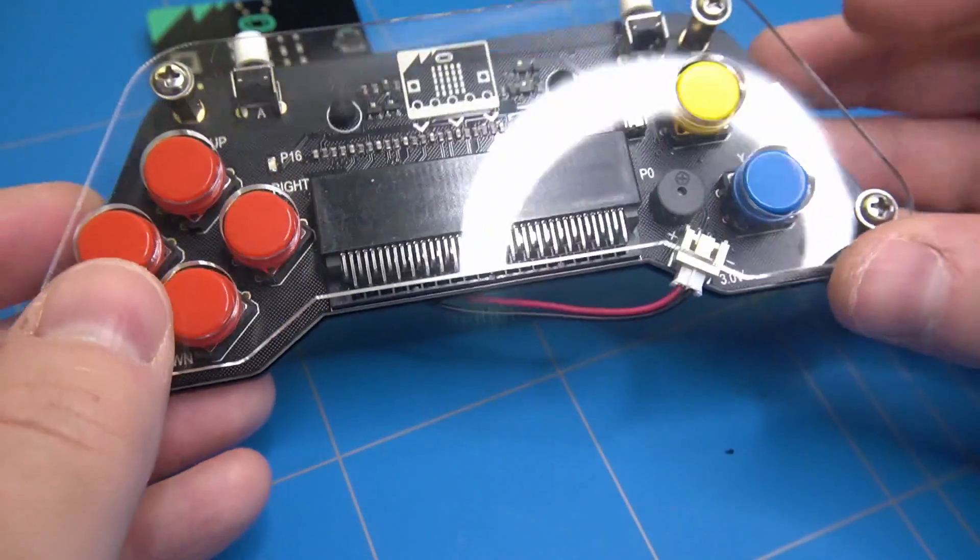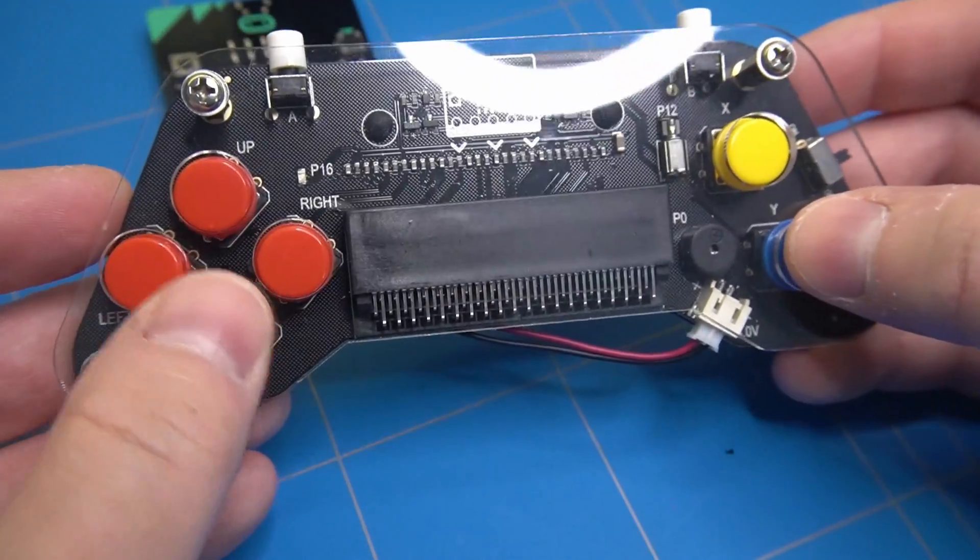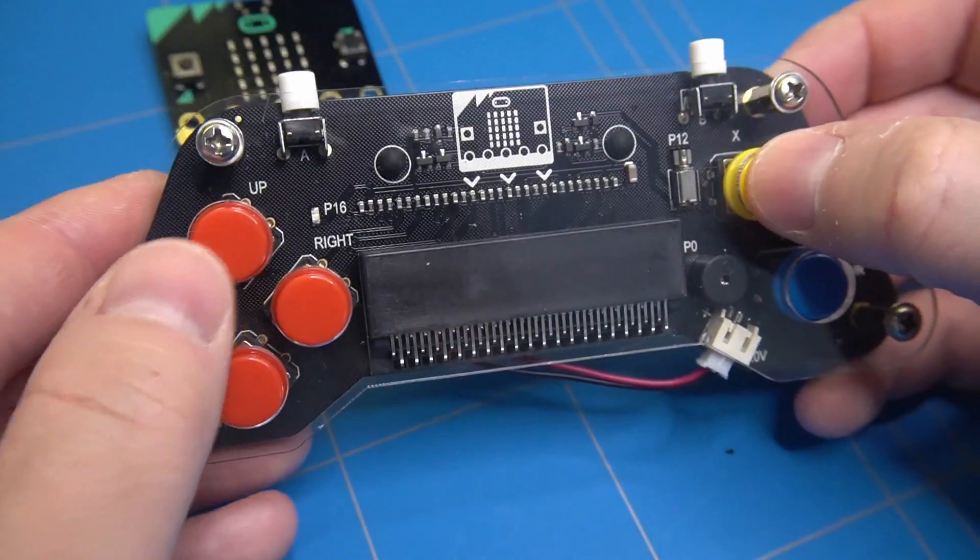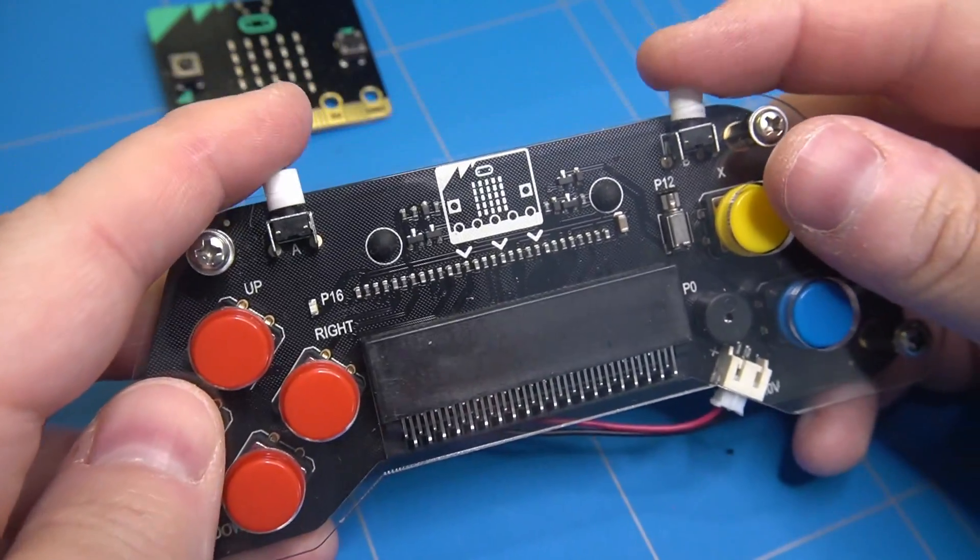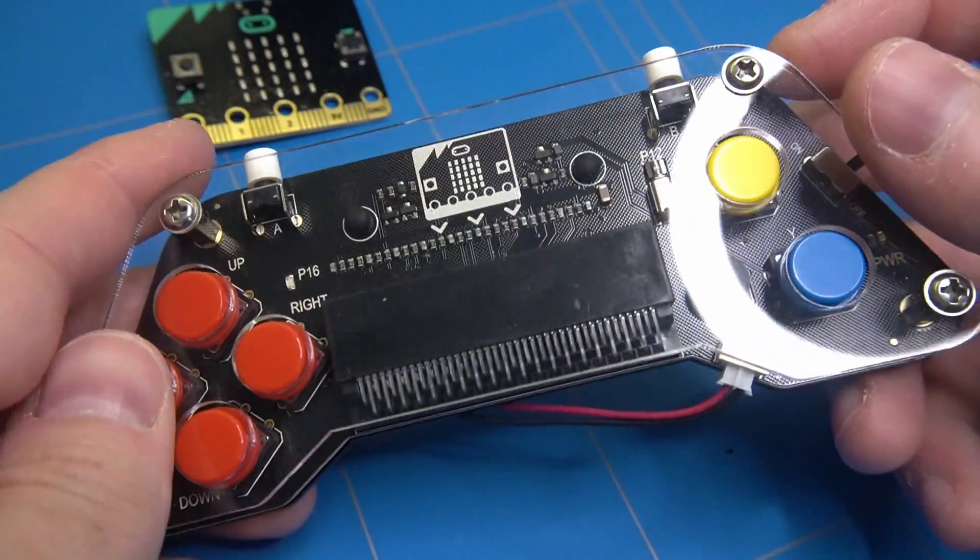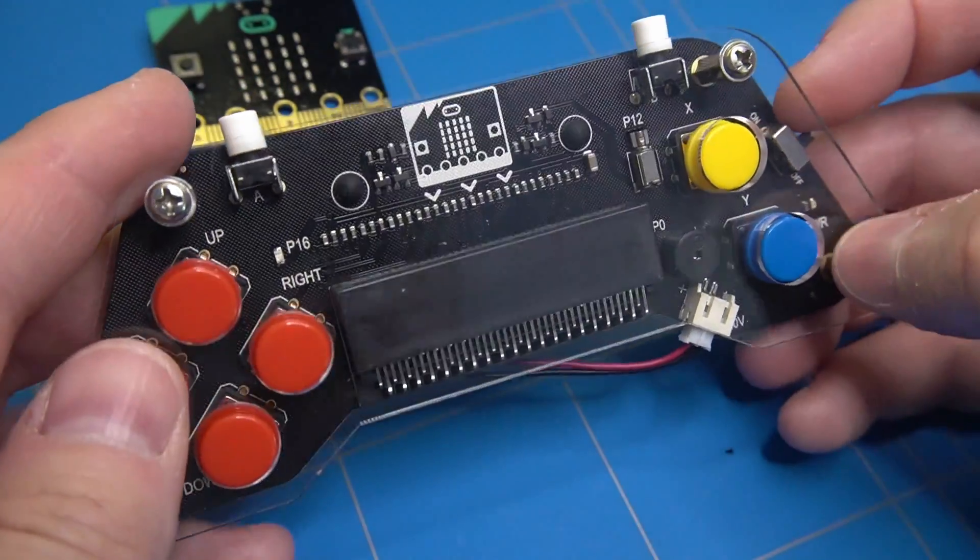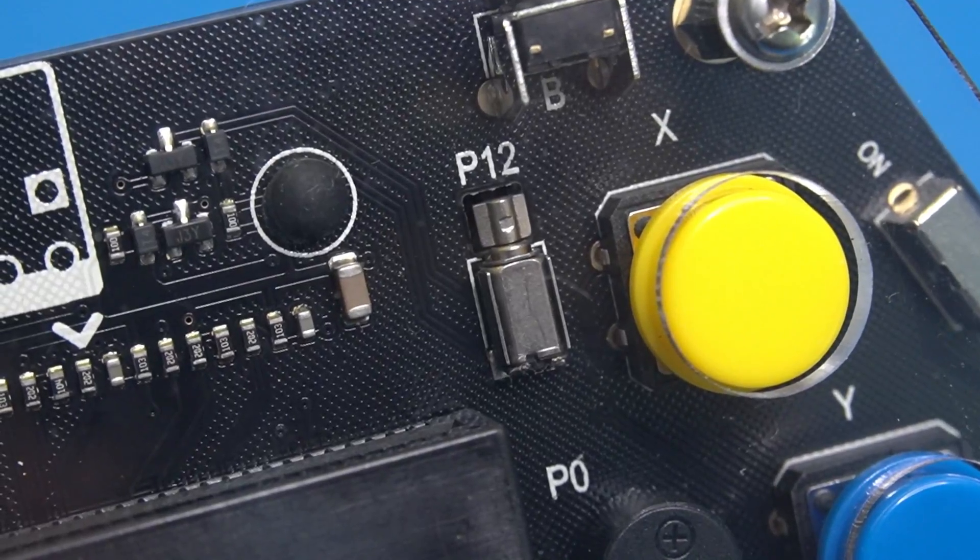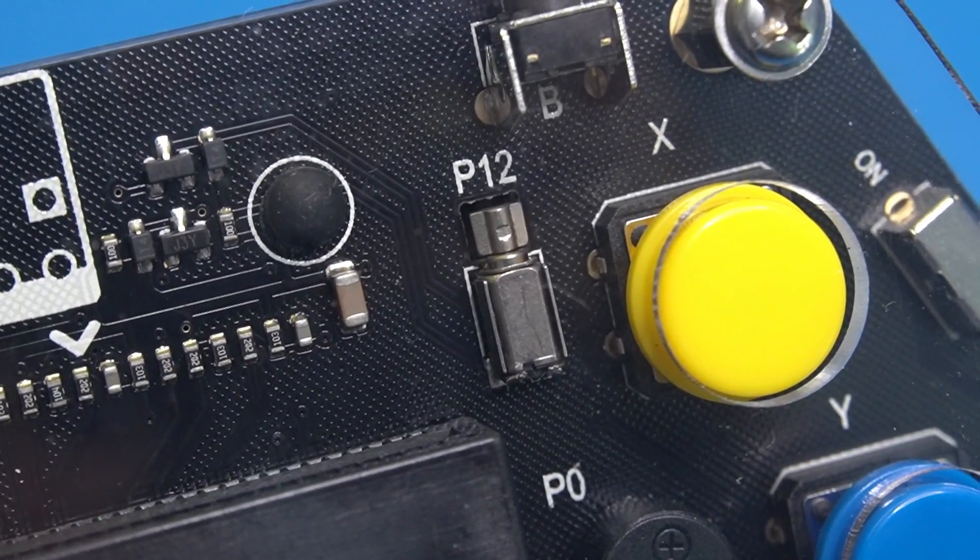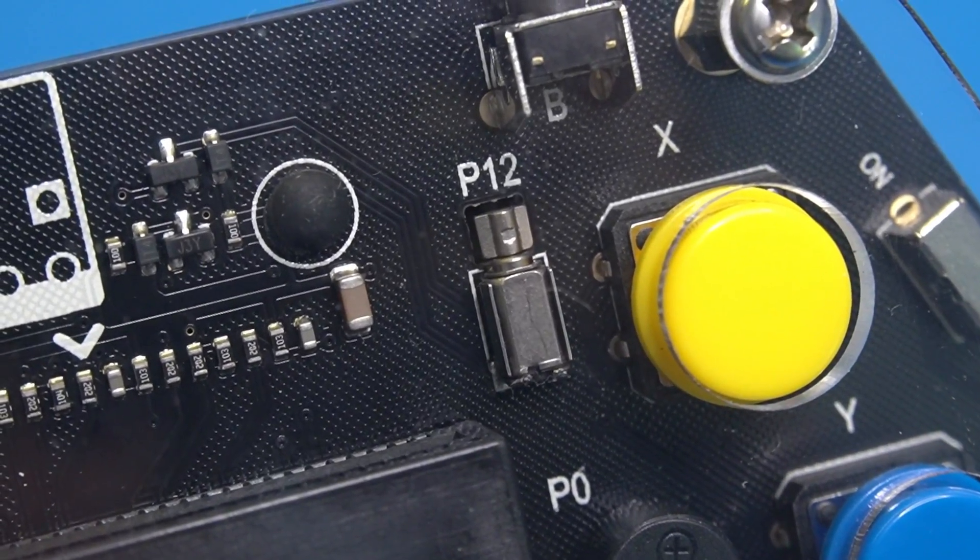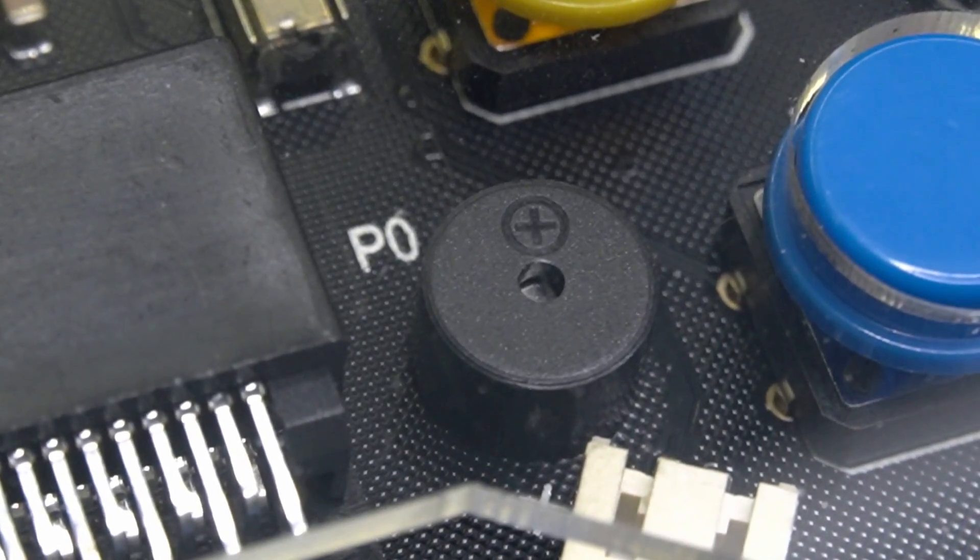The microbit has two tactile switches which can be used to control your sketches. But if you need more buttons, then this gamepad will give you that option. It also has a vibration motor, a blue LED, and a small speaker.